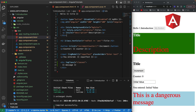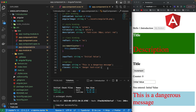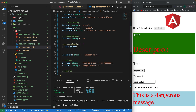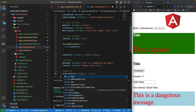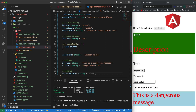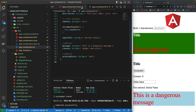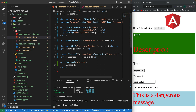I'll come back to the component and create a variable for `ngStyle` — something like `selectedColor` of type string with value 'red'. Let's save it, come back to the HTML, and create a new div.